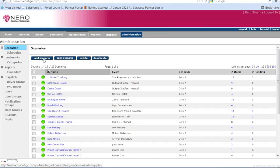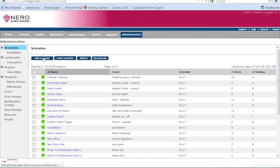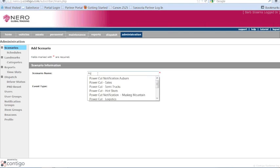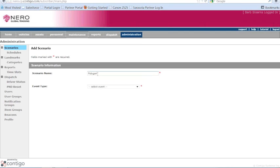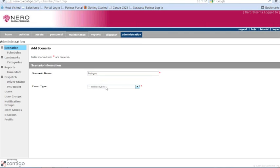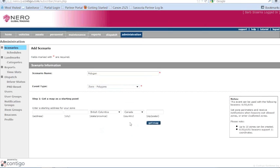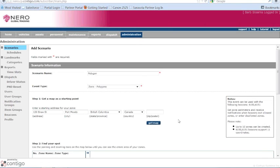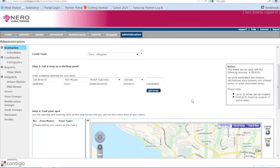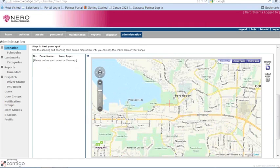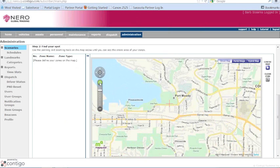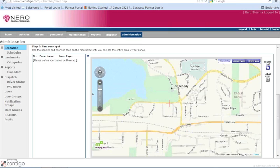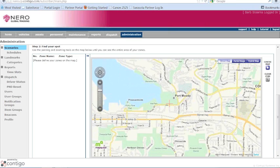And then to set up a polygon zone, same way, we're just going to call it anything we want. And we're going to choose a polygon zone. It's going to tell us over here what type of beacons it applies to. And then we'll just give it a starting address. Put it around the office here. Get a map. And this one's just going to be a little bit different. Because instead of just drawing a circle and clicking on the map and moving back, I'm going to actually draw it.